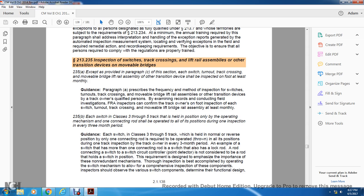Example: the switch has more than one connection rod to the switch. It also has a lock rod. A rod connecting a switch to a switch control circuit or point detector is not considered a rod that holds the switch in position.